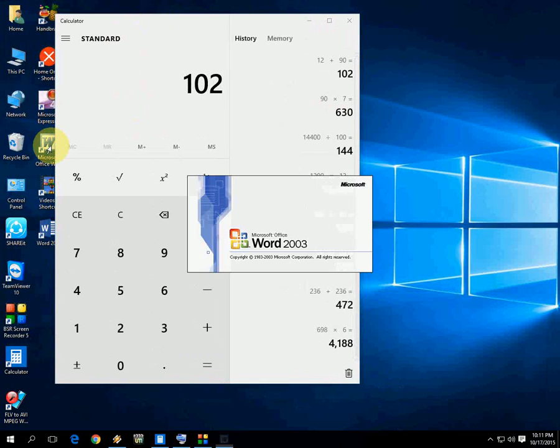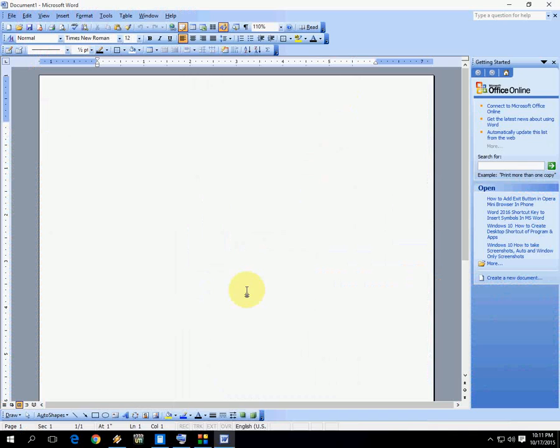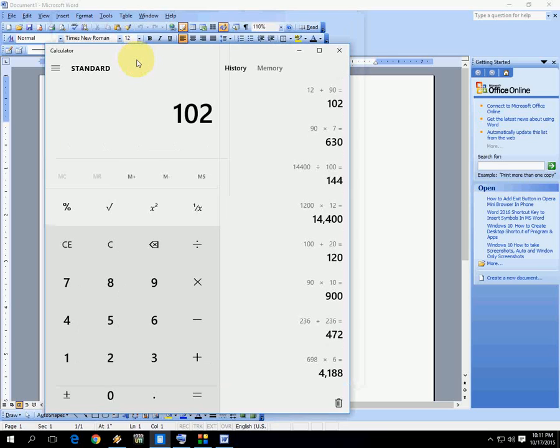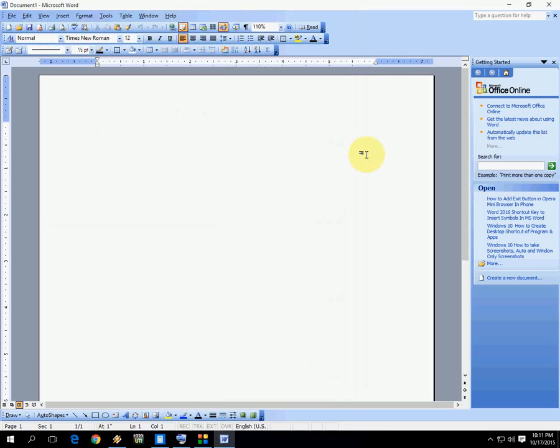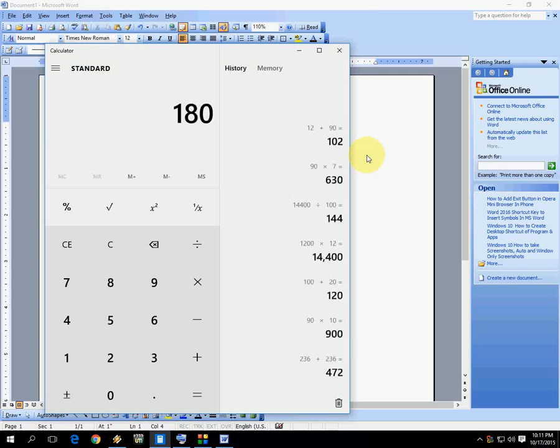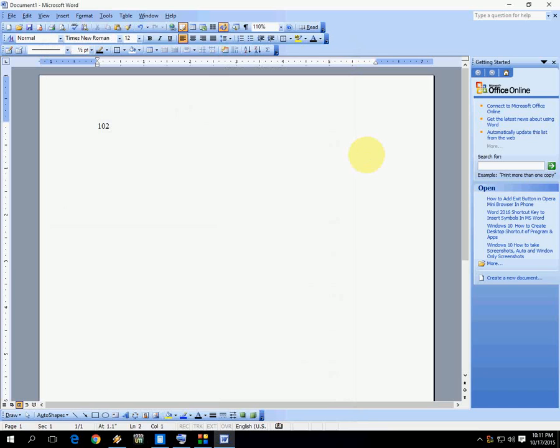So here's the copy. If you want to copy your result, just press Ctrl+C and go to anywhere—Word, Excel, or PowerPoint—and press Ctrl+V to paste. Look at that. I will show again: press Ctrl+C to copy the result and press Ctrl+V here.